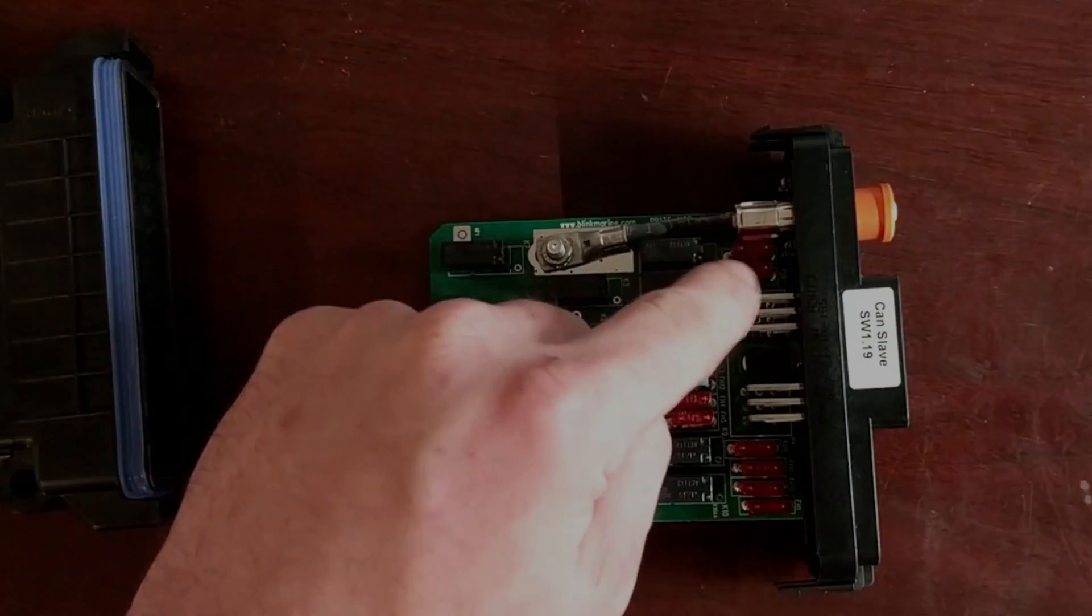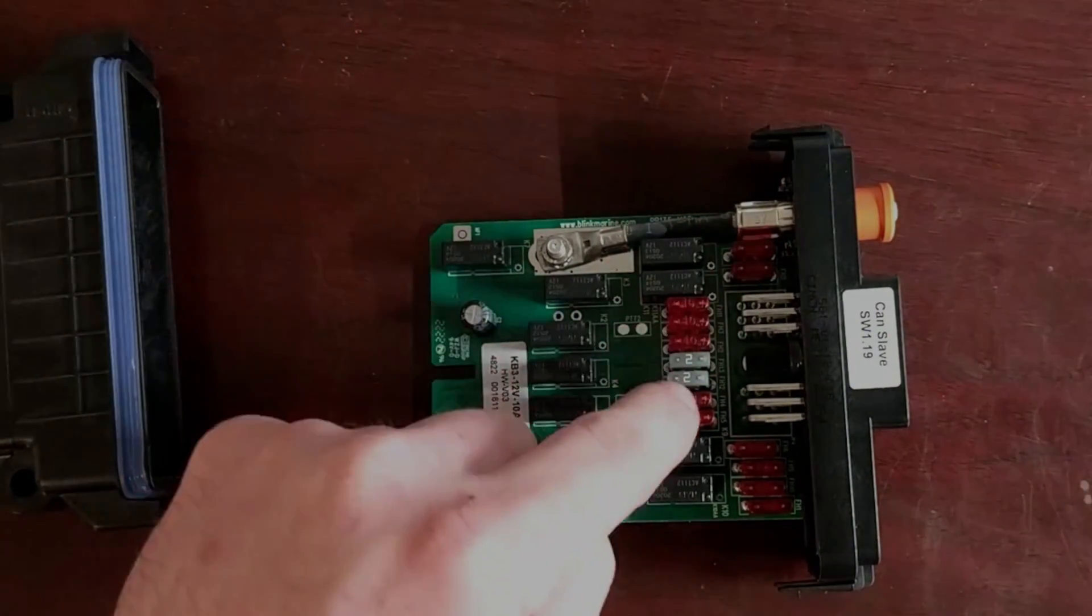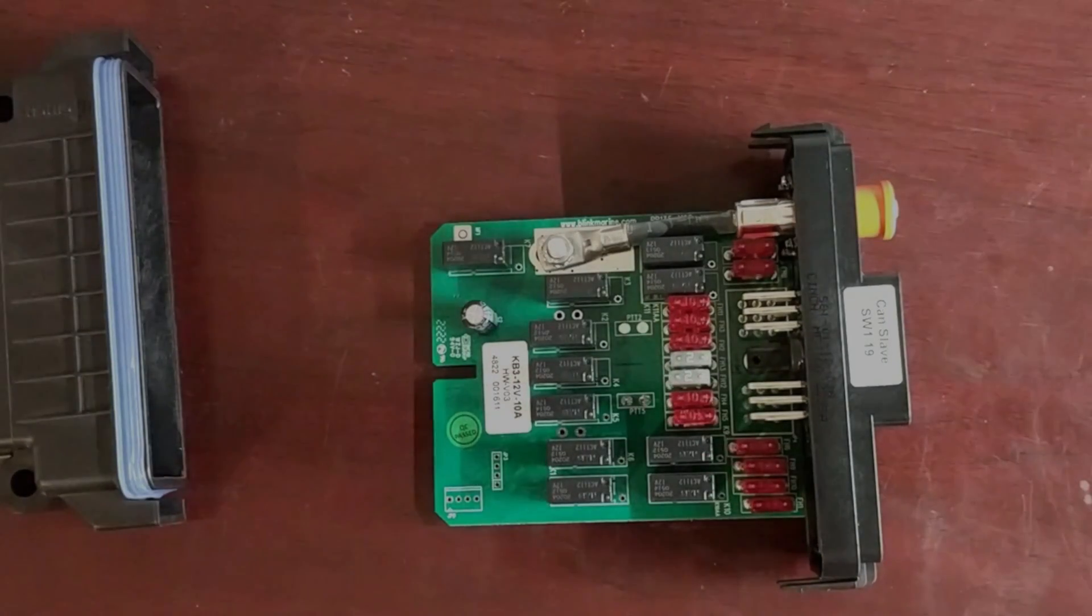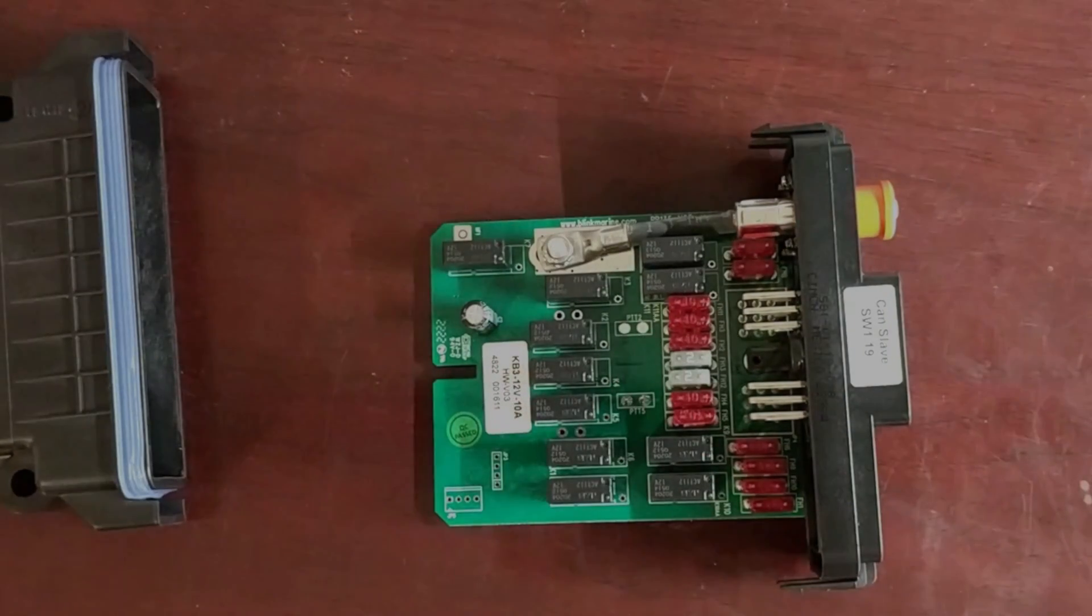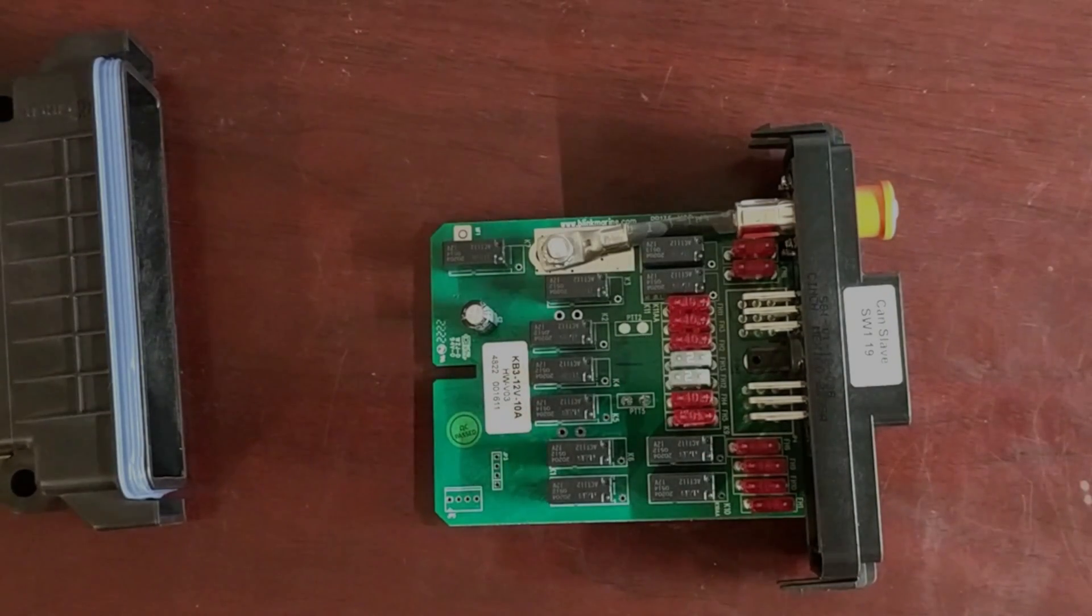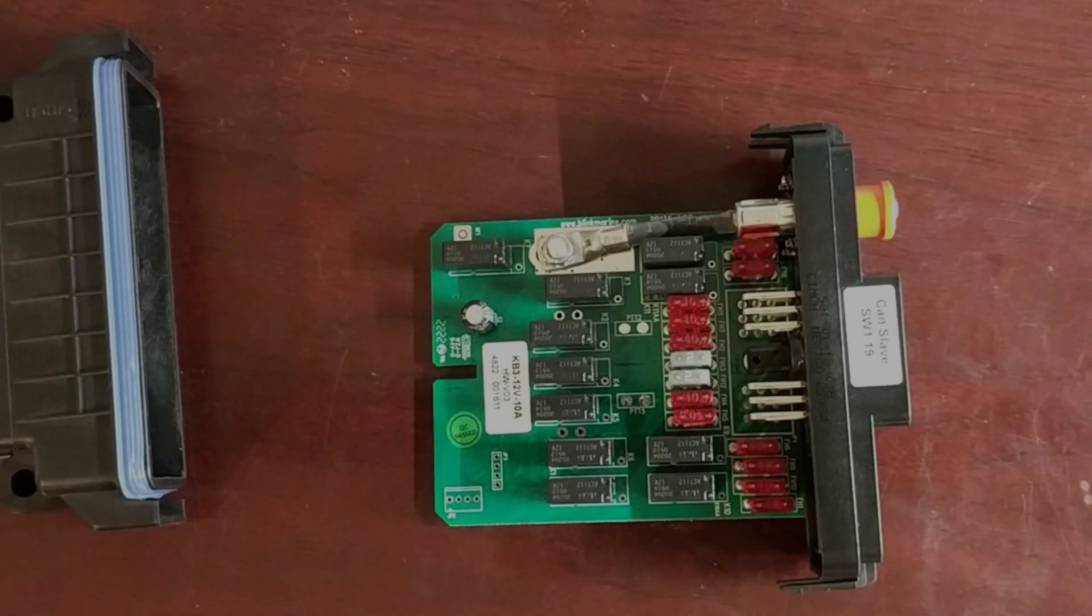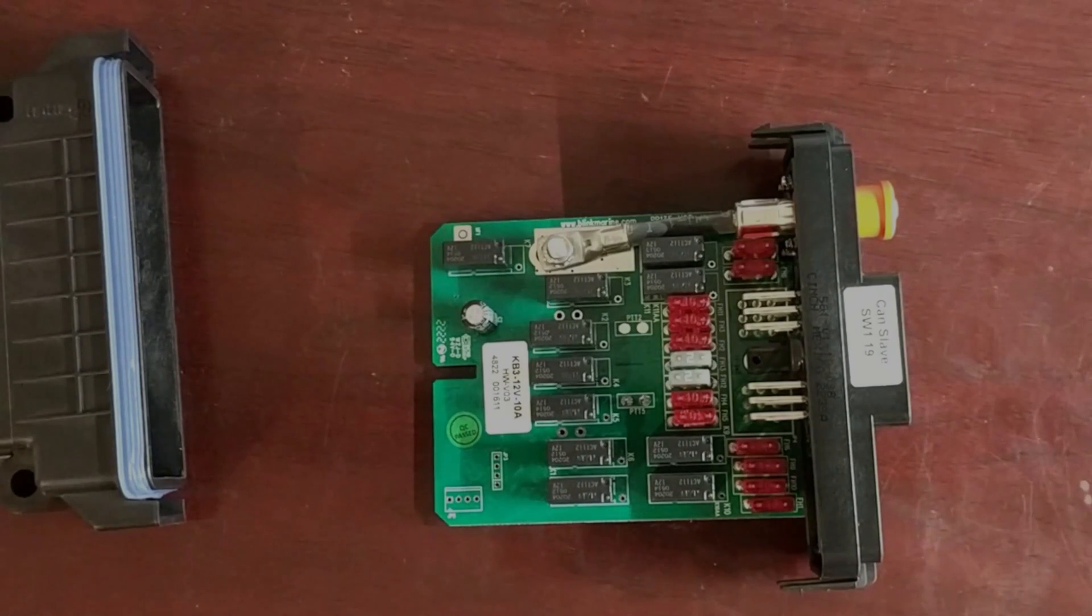The red fuses are your 11, 10-amp high-side outputs. We do have two 2-amp low-side outputs that are driven by MOSFETs that could be PWM'd.